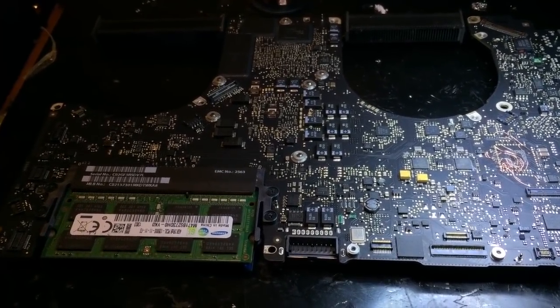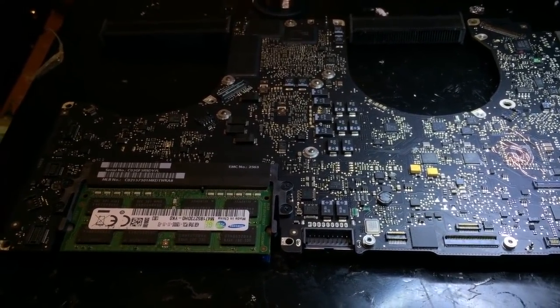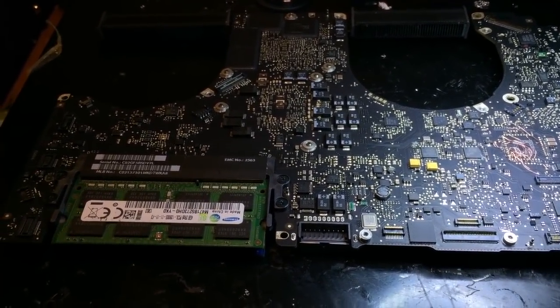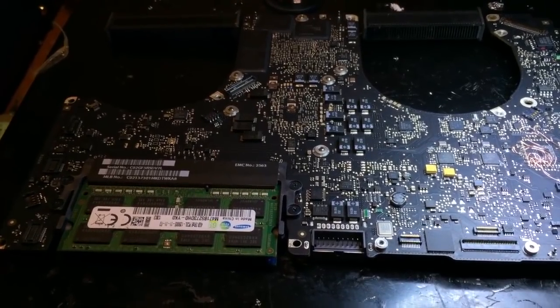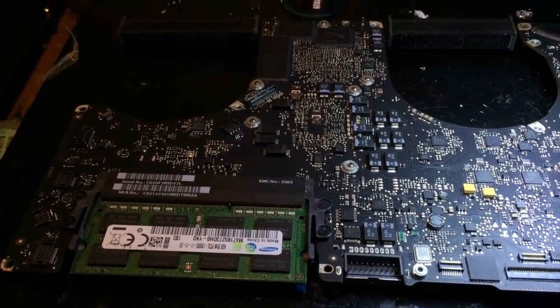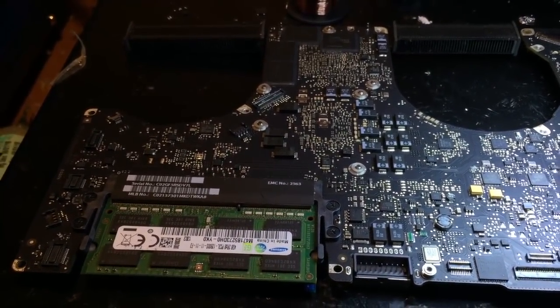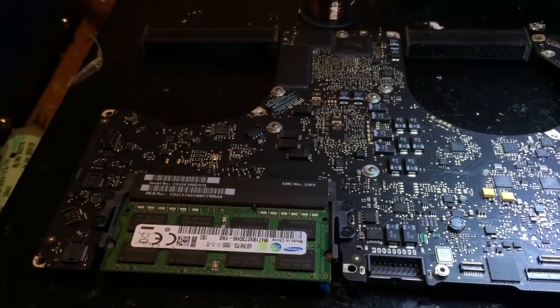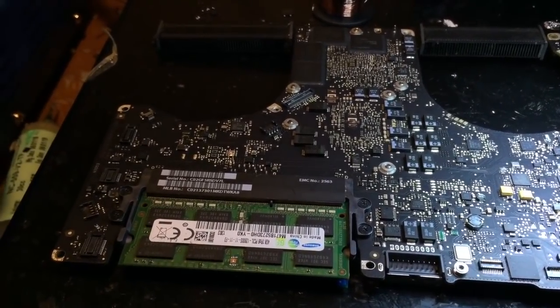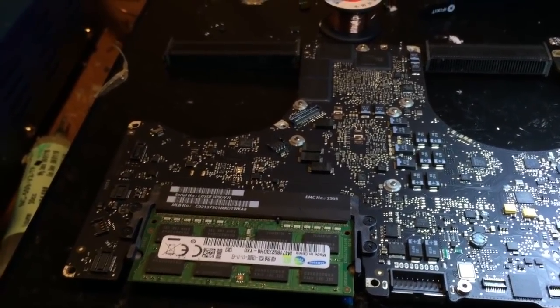In this video, I'm going to show you quite an interesting modification that I've come up with to permanently disable the dedicated graphics card on a 2011 15-inch or 17-inch MacBook Pro.